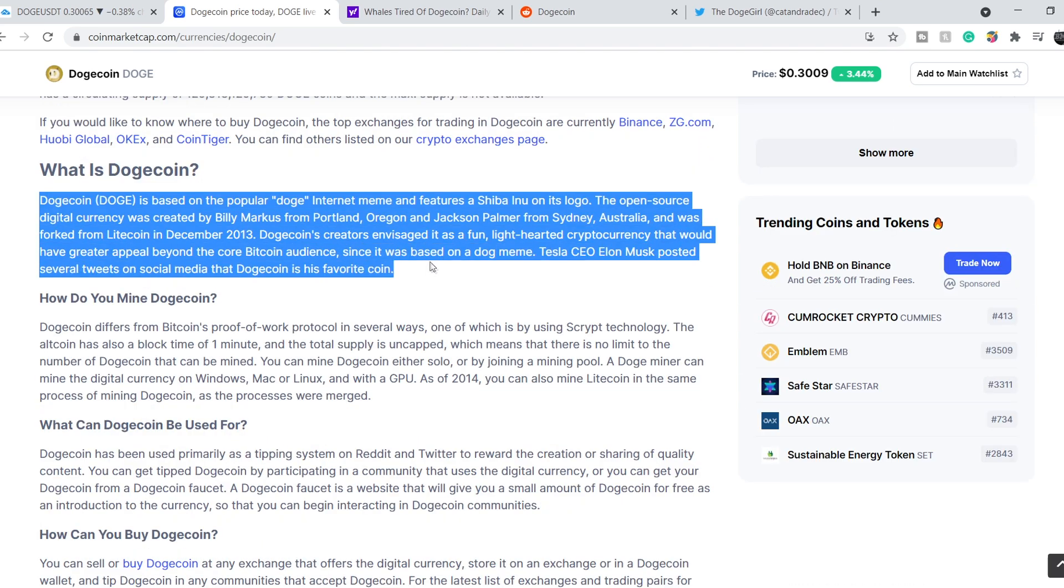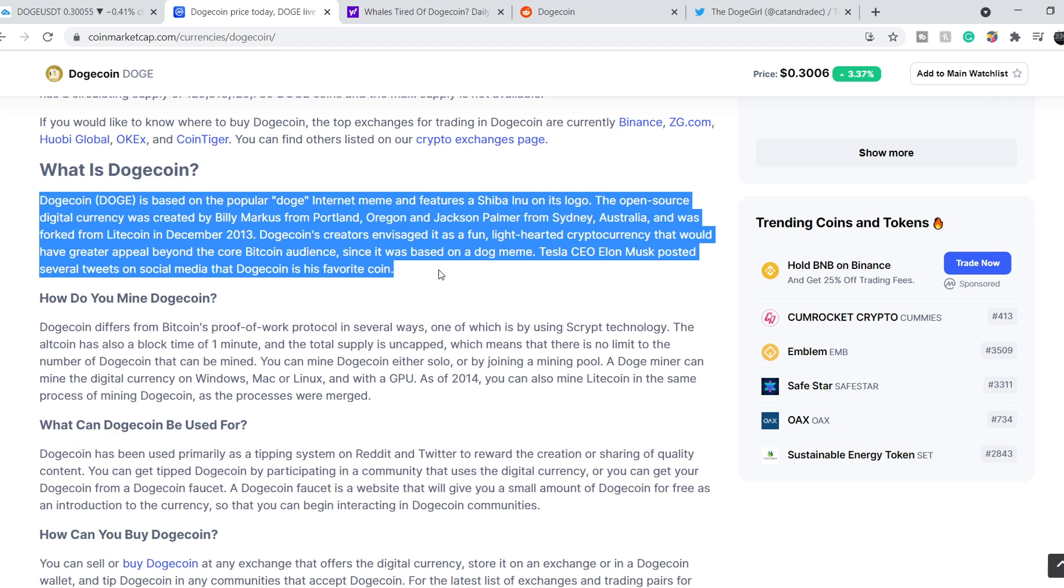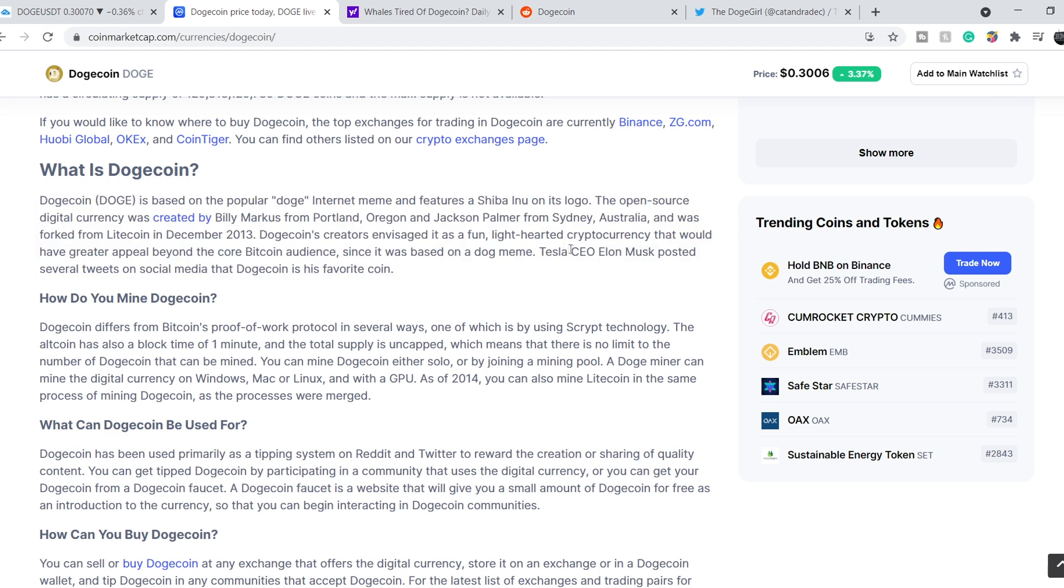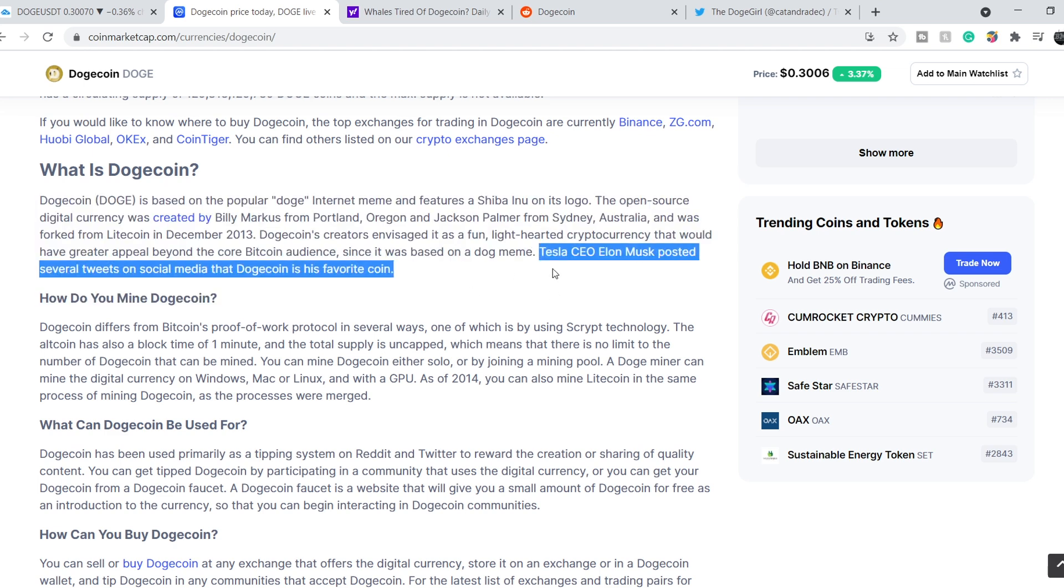Let's continue with the definition of Dogecoin. Dogecoin is based on a popular Doge internet meme and features a Shiba Inu on its logo. The open-source digital currency was created by Billy Marcos from Portland, Oregon and Jackson Palmer from Sydney, Australia, and was forked from Litecoin in December 2013. Dogecoin creators envisaged it as a fun, lighthearted cryptocurrency that would have greater appeal beyond the core Bitcoin audience. Tesla CEO Elon Musk posted several tweets on social media that Dogecoin is his favorite coin.